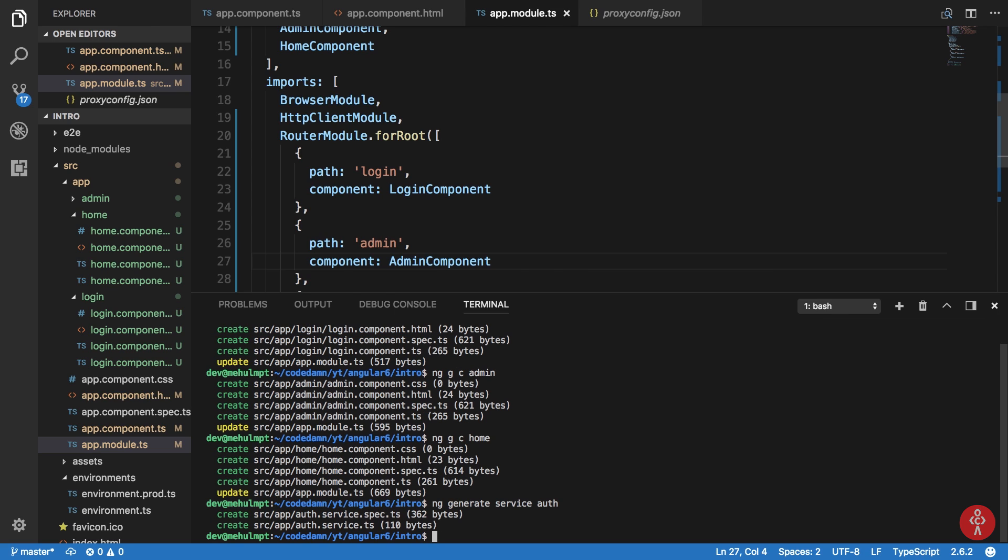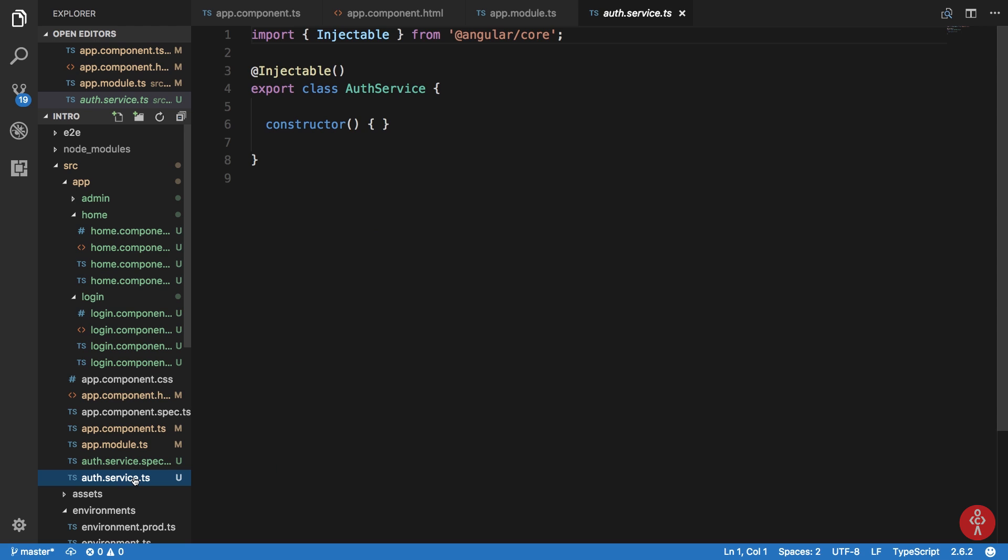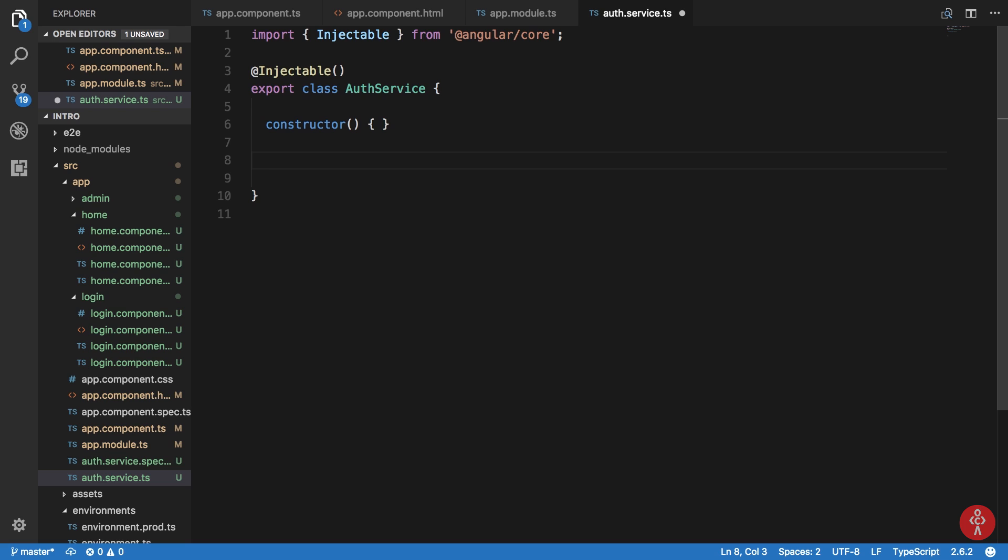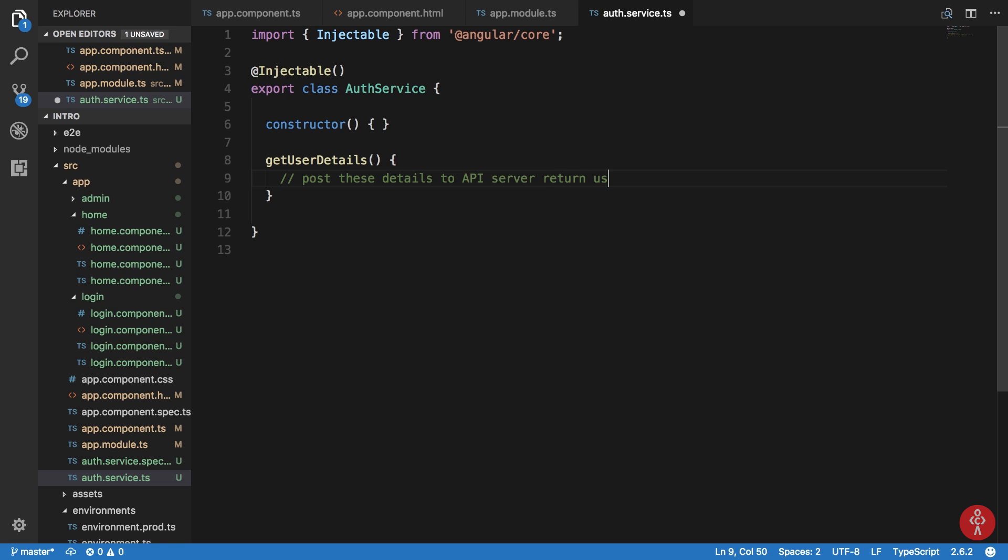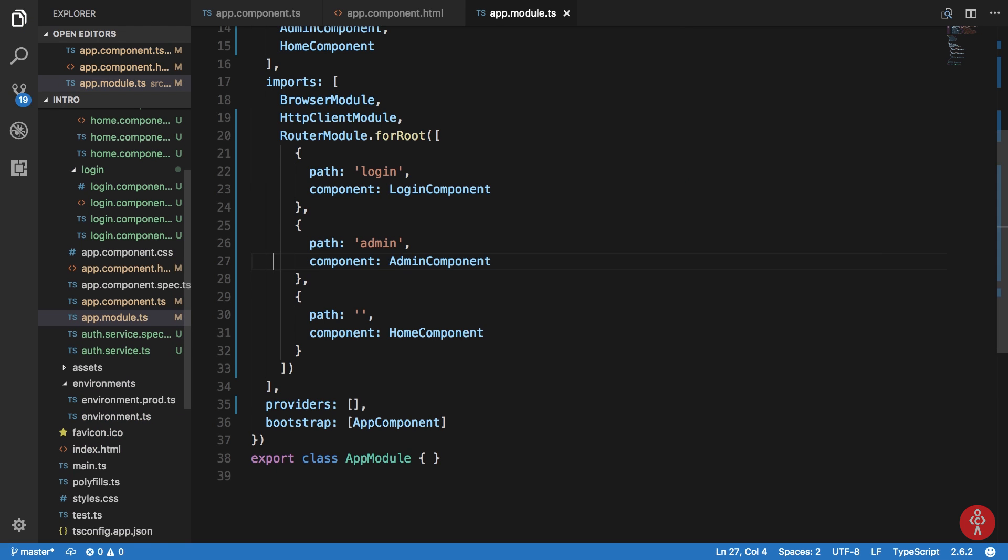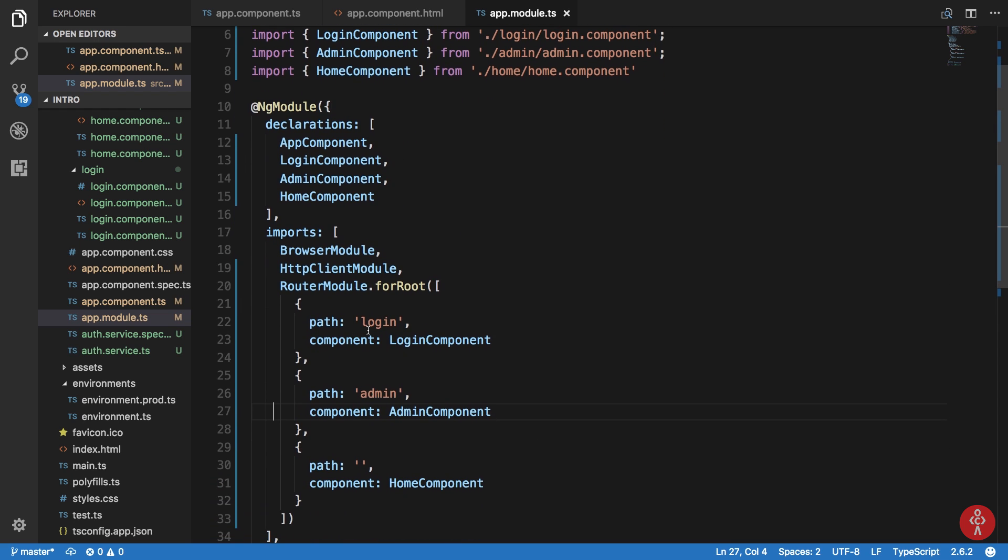We're gonna implement a method like getUserDetails and we're just gonna post these details to HTTP server or API server rather and return user info if correct. We will do that later. For now, login shows login component.